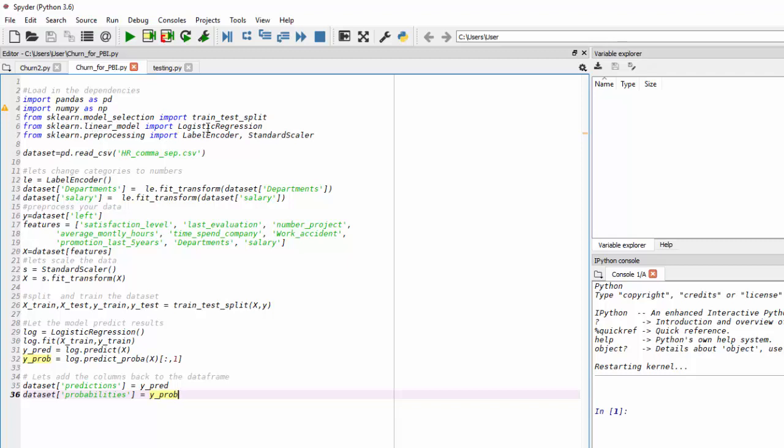which allows us to split our data into training and test sets so our algorithm can learn. Then we have logistic regression, which allows us to predict, which is a classification, predict whether someone has left or stayed in the company. And then we have our preprocessing libraries, which is to encode the labels that are strings and then to scale our data.